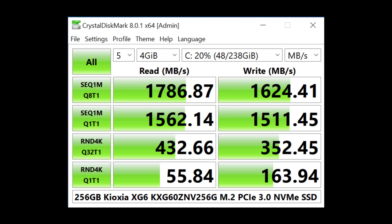On the negative side, 256 gigabytes is quite small, which limits your drive space and also hurts your performance compared to larger capacity drives from the same product family. Even so, these scores are much better than any SATA SSD.